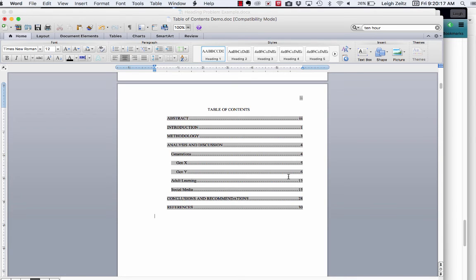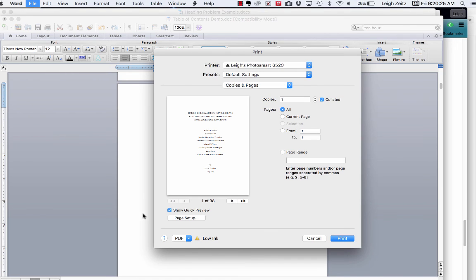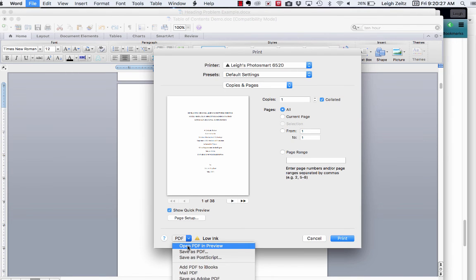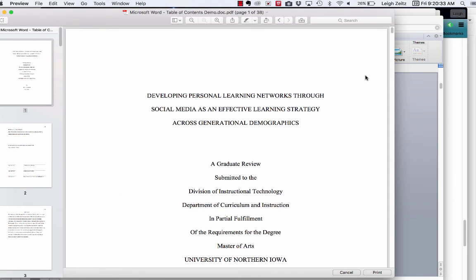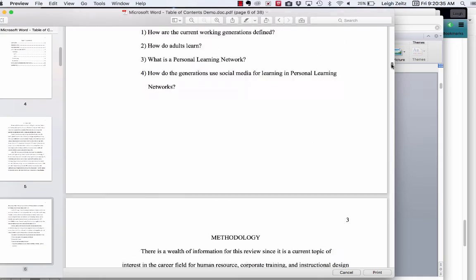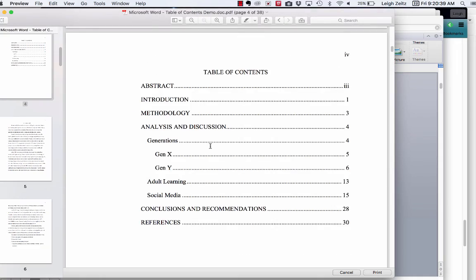A way to see how that turned out is to go to Print. We're going to print to a PDF so you can see what it looks like — open PDF and preview. And in a moment you'll see that the table of contents looks just like this. Isn't that great? Well, I hope this is useful and if you have any questions, please contact me. See you later.